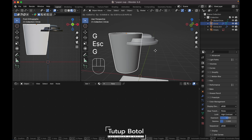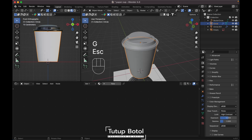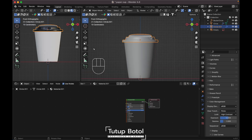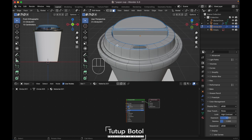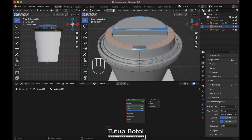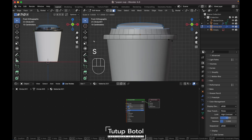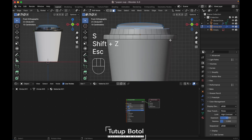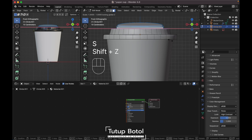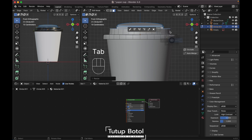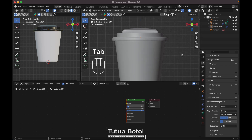Before doing the texture, we need to fix something. Click here, tab into edit mode and go to face mode. Select all of these faces. Press S to scale without the Z axis by pressing S then Shift+Z to scale without Z — scale it like this. It looks good.